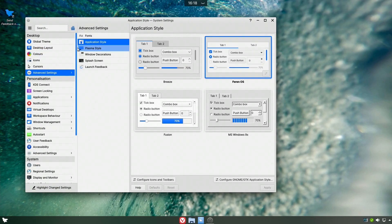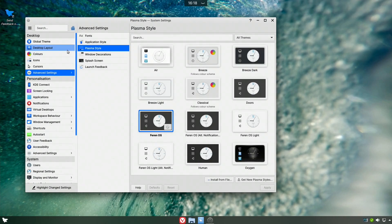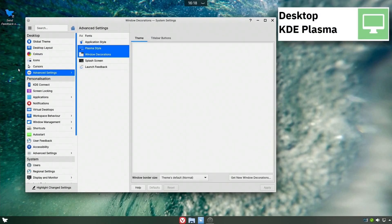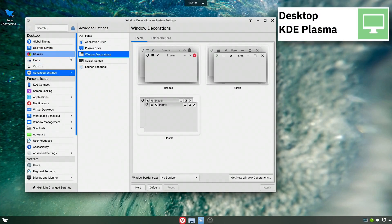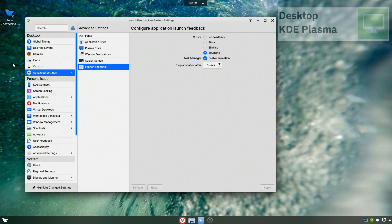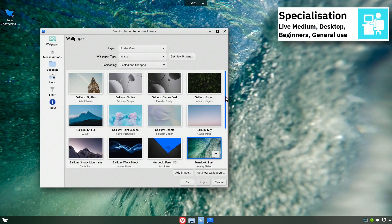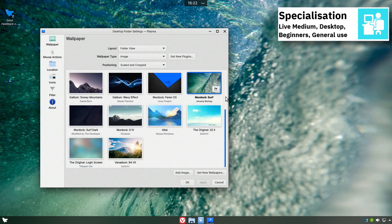Farin OS uses Systemd as its init system and supports BTRFS, EXT3, EXT4, JFS, ReiserFS, and XFS file systems.